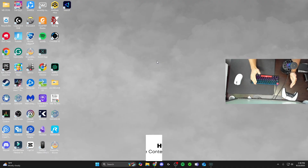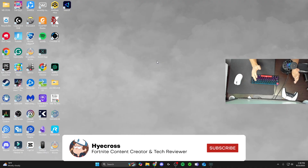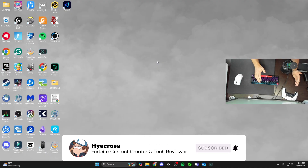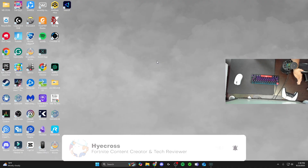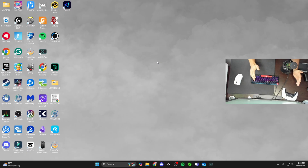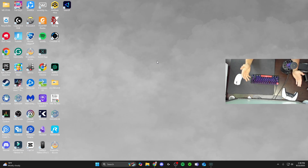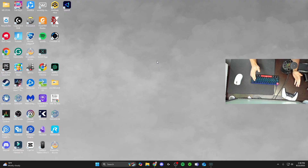Yo, what is up guys, it's Hycross and welcome back to another stretch resolution tutorial. These are actually my favorite videos to make because you guys love them and I just kind of want to play on stretch resolution again. There's actually a brand new version of CRU that is available so I'm super excited to show you guys that in this video.